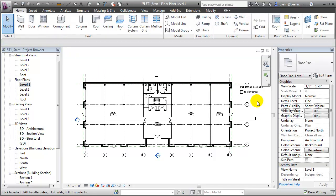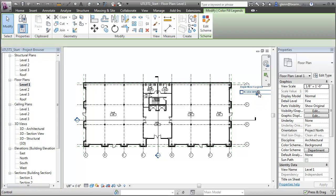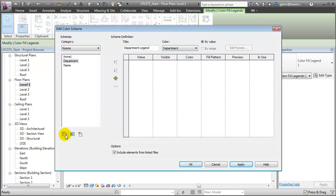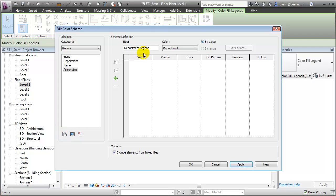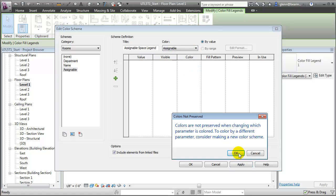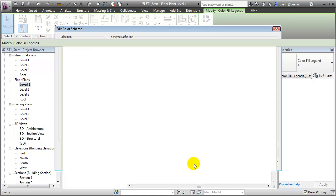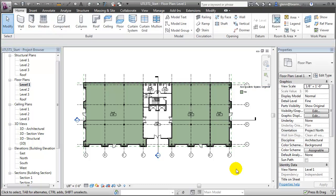We'll just choose the existing scheme department for now. Since departments aren't yet assigned to these spaces, it currently shows as a series of white spaces. Let's choose that legend and we'll edit the scheme that's used for color coding the spaces. We'll choose Edit Scheme from the Contextual Modify tab. Create a new scheme based on Assignable. We'll change the title of the legend to be Assignable Legend, and then we'll choose the variable that we want to use to determine the color, in this case Assignable. We'll say OK. We don't care about preserving the existing color scheme. We'll say OK to close this.